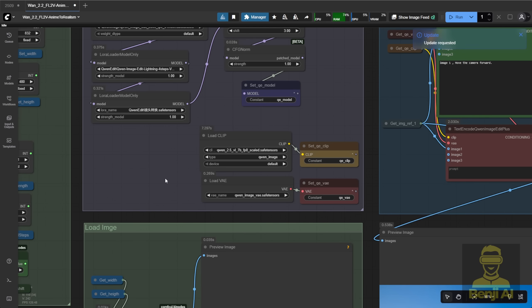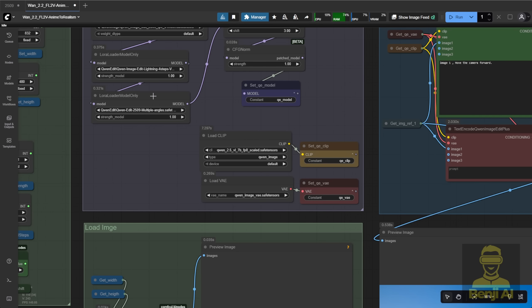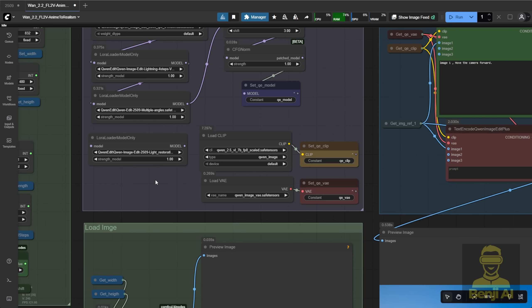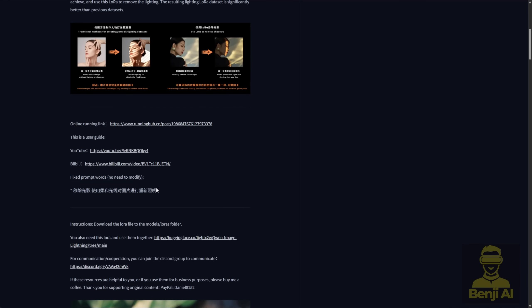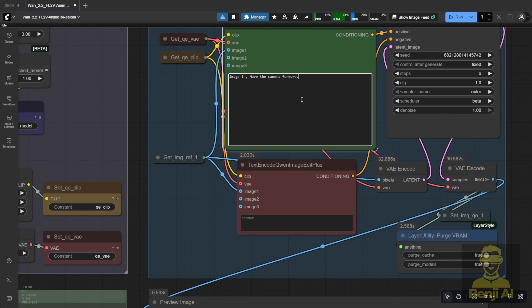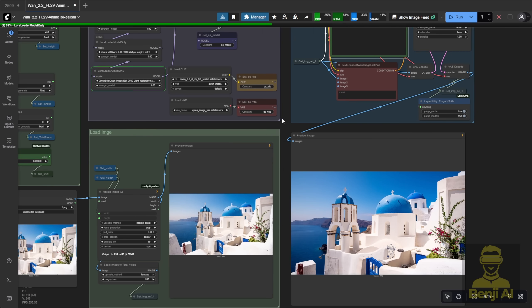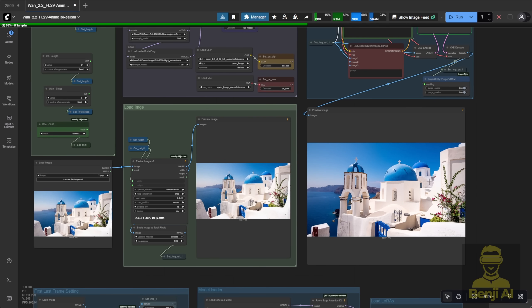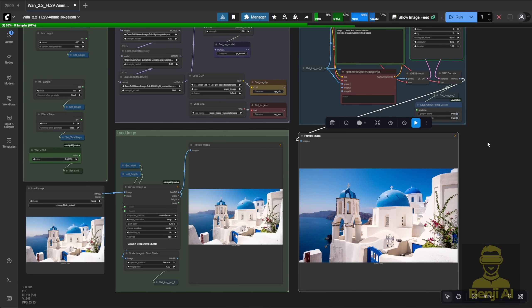Once you've downloaded and renamed it, just refresh ComfyUI by pressing R. All your model directories will refresh, and then you can connect the LoRa model in this group. After the Diffusion model loads, you can plug in the LoRa model. In this pipeline, I've got both the Multi-Angle LoRa and the Light Restoration LoRa connected for lighting adjustments. It's really easy. Just use the text prompts and instructions provided. You don't have to modify anything. Just copy and paste them in, and you'll get lighting restoration. Basically, it helps measure the lighting, figuring out where the light's coming from, and then restructures your whole generated image to reflect that lighting properly.